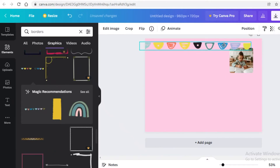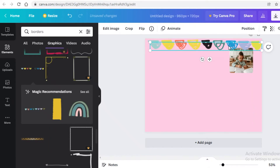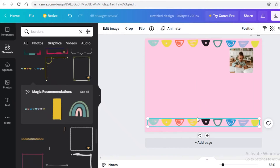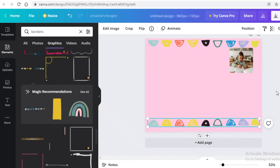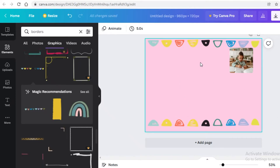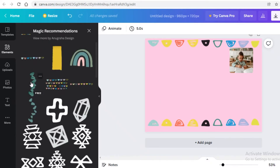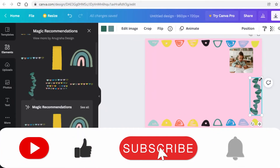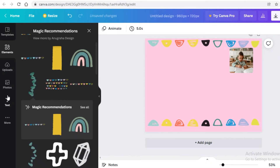I'm going to expand the border and place it at the top, then do Ctrl+C and Ctrl+V to copy it and place it at the bottom. I'll click on flip and vertically flip it so it sits correctly. It looks pretty good on the top and bottom. I'll keep the sides simple.